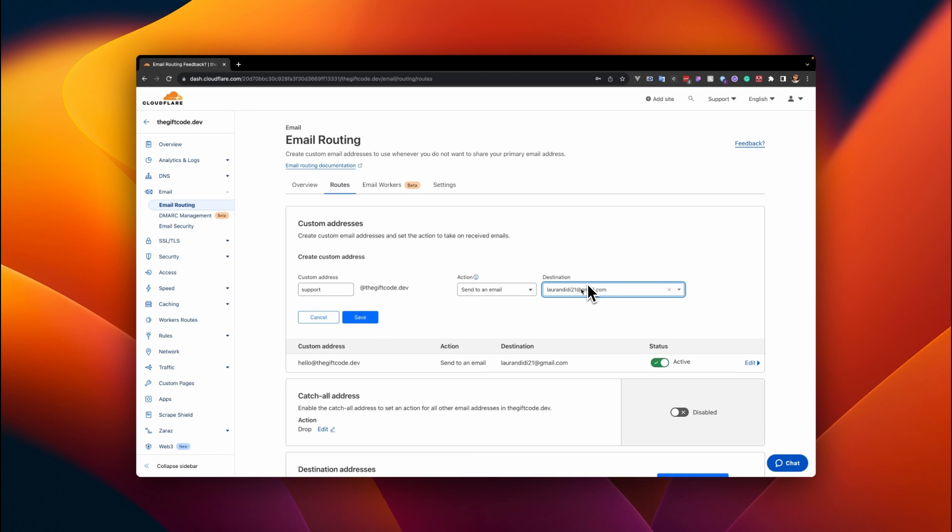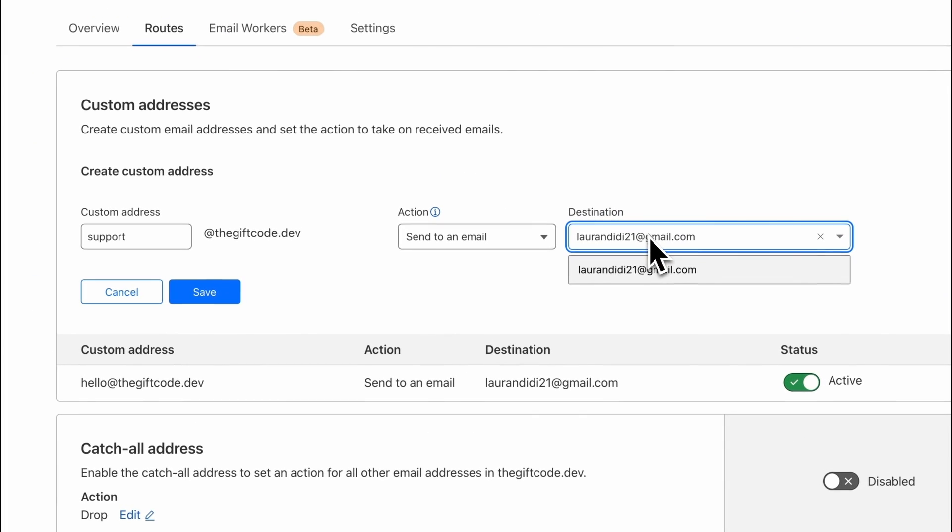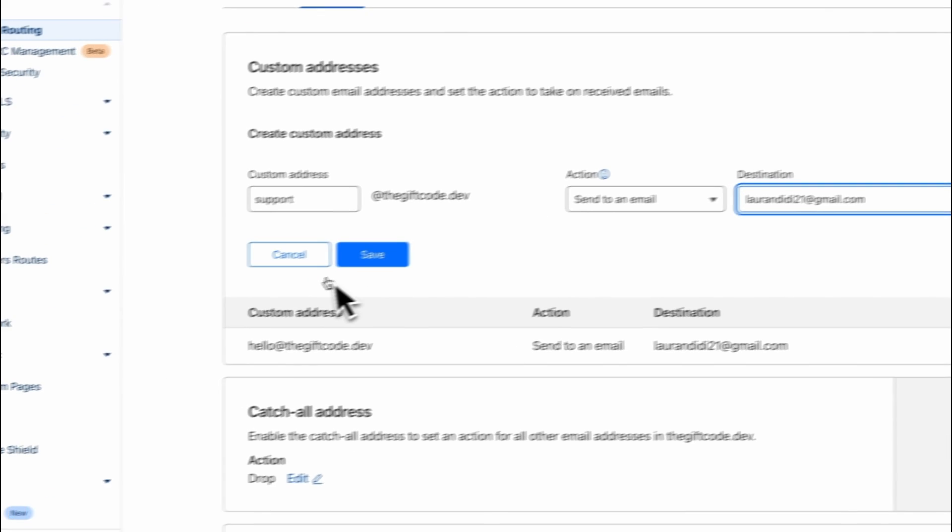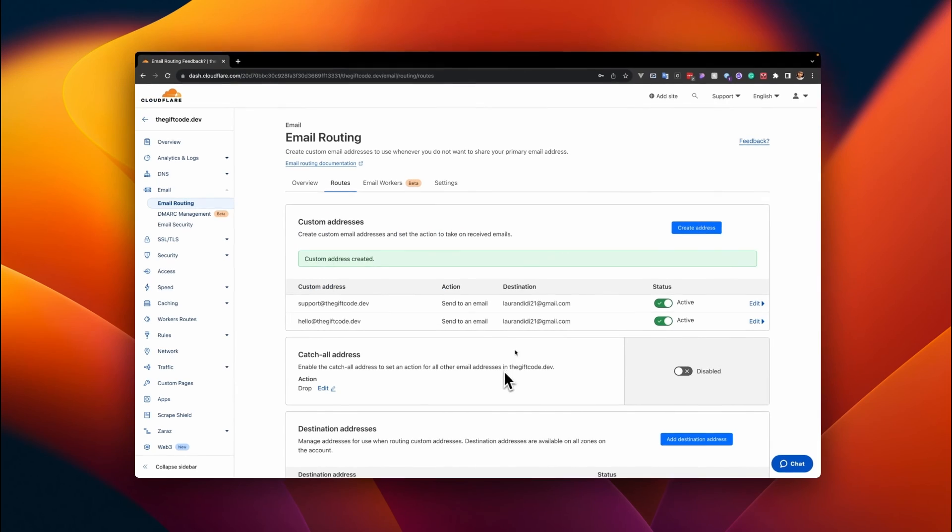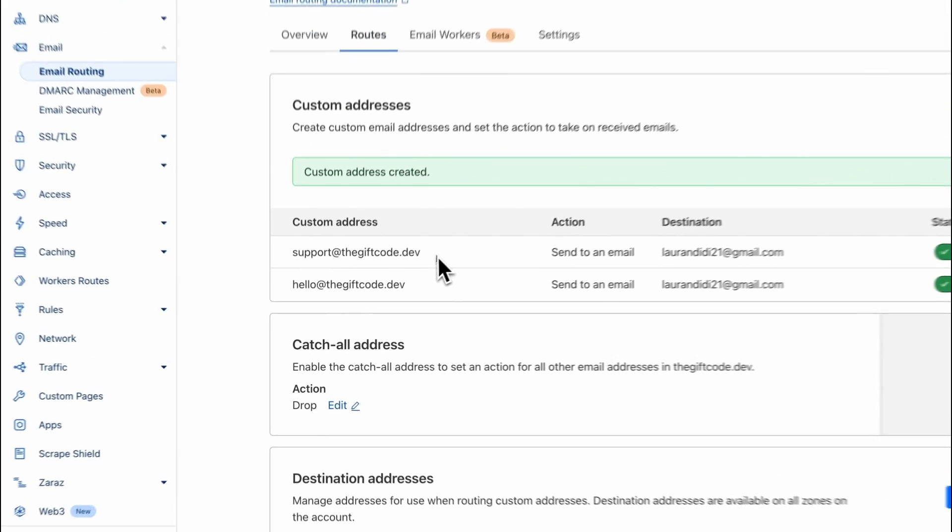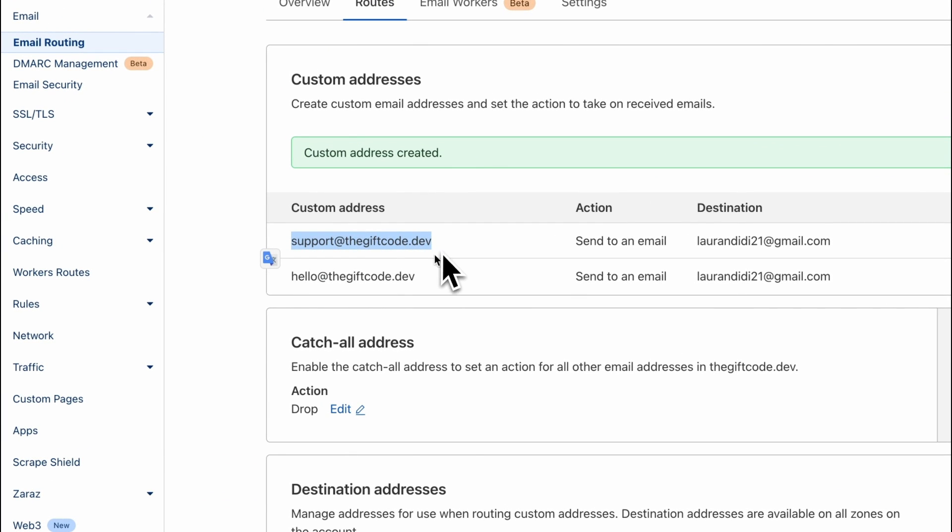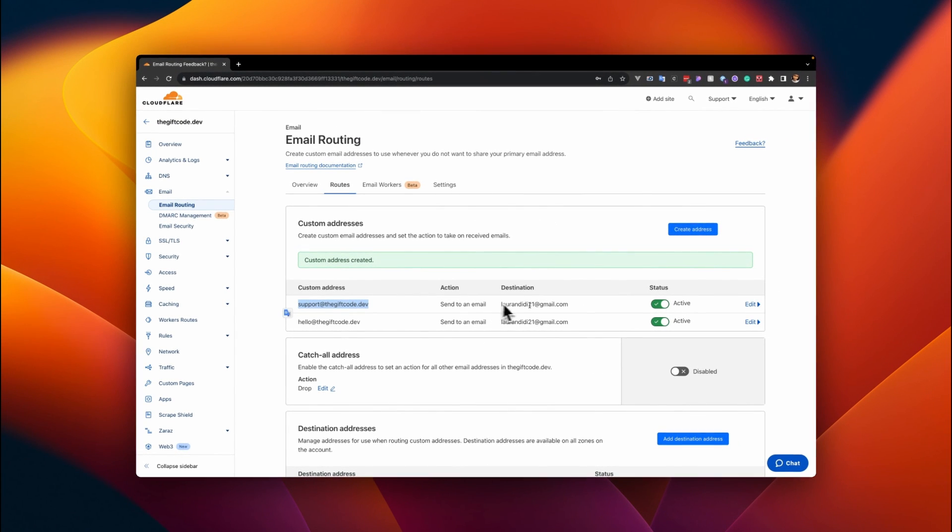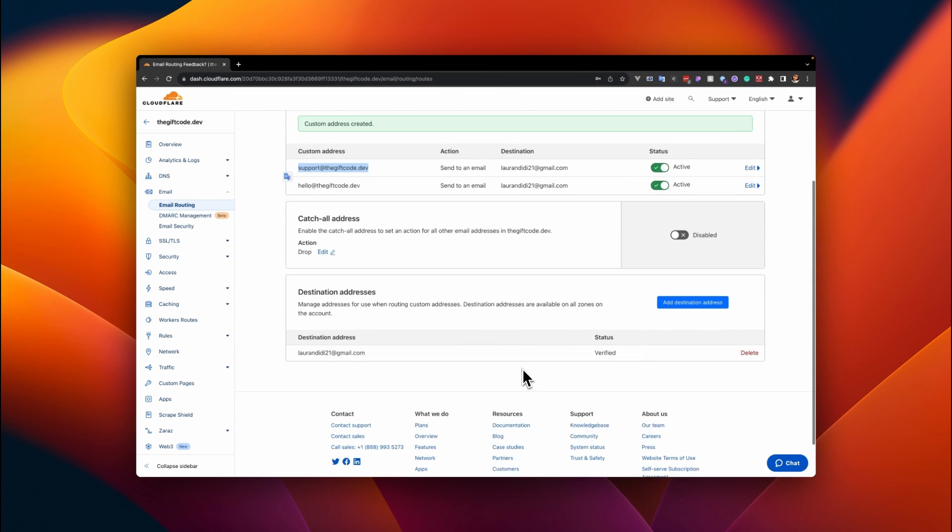But in a real-world scenario, this would be a different email because you want to route to different addresses. You can also use the same destination, really. So once I have that saved, I automatically have a custom email created. You can start using this email address to send emails, and then they all get sent to the destination email, which is this email that I have here.